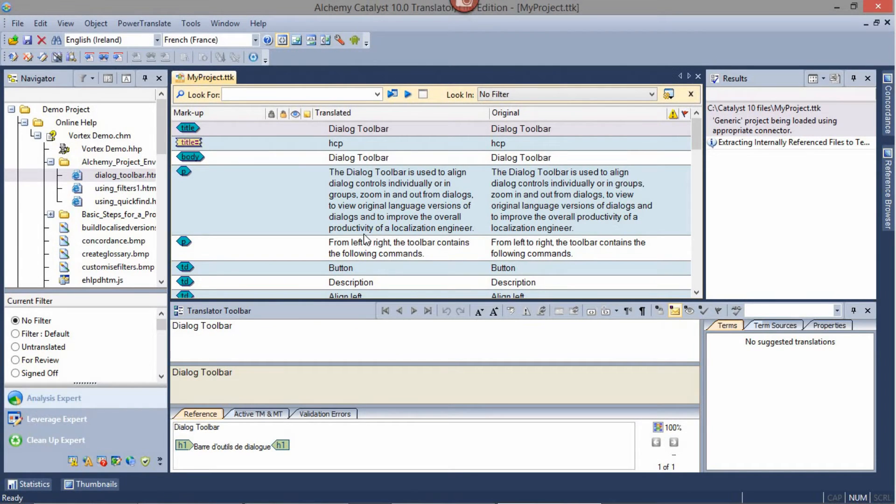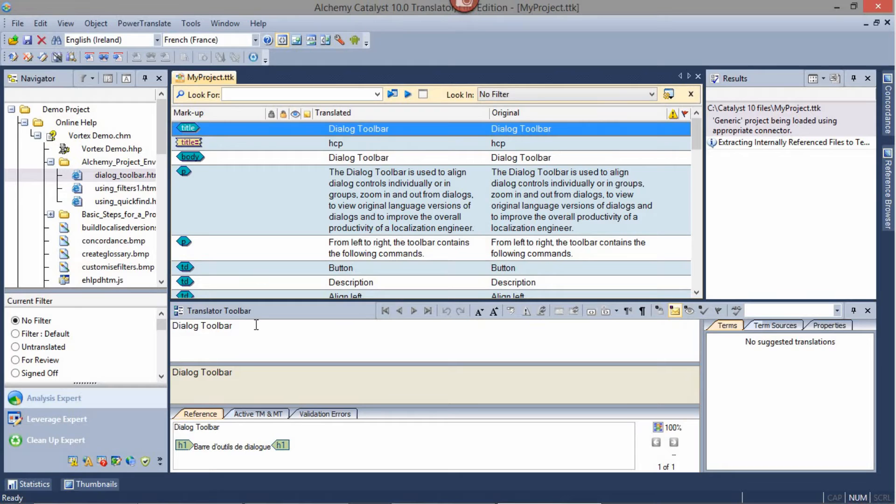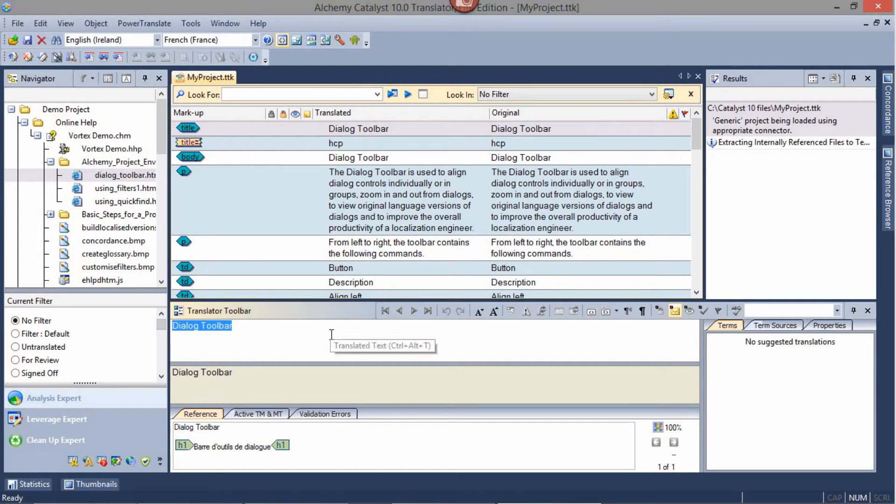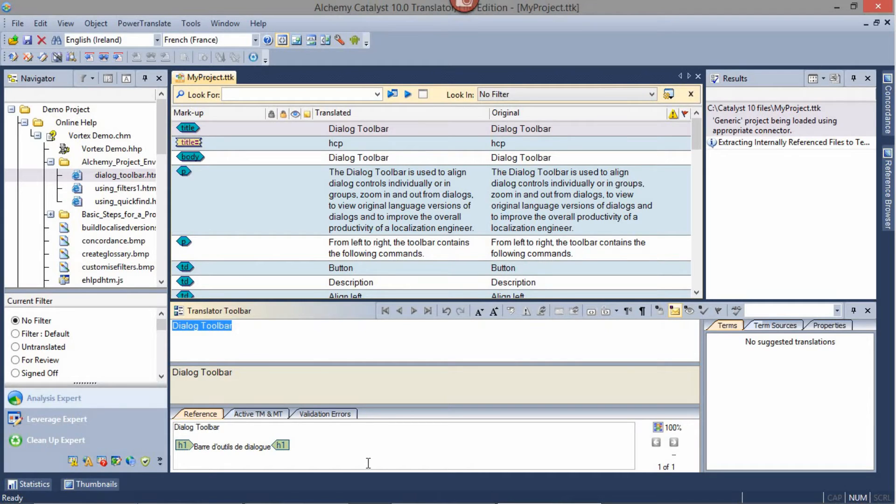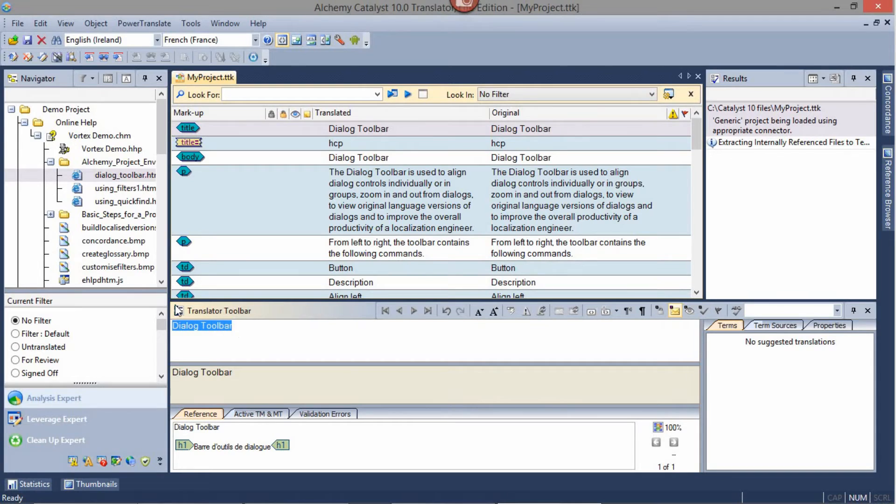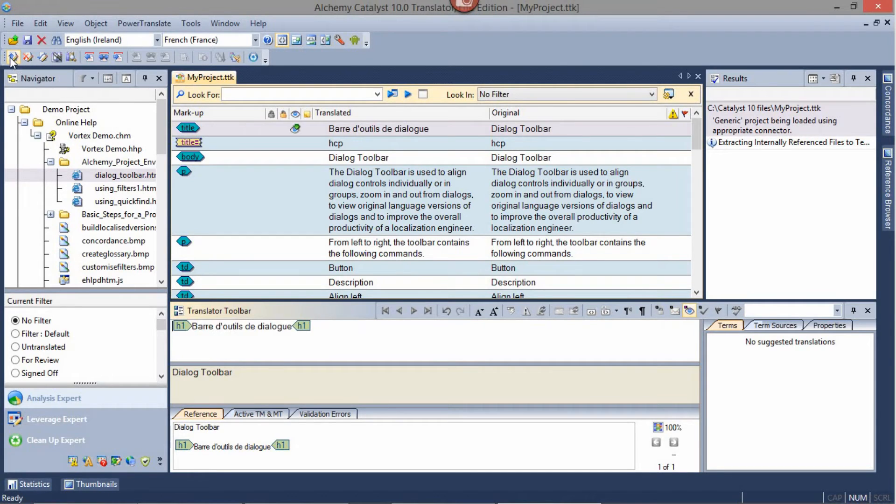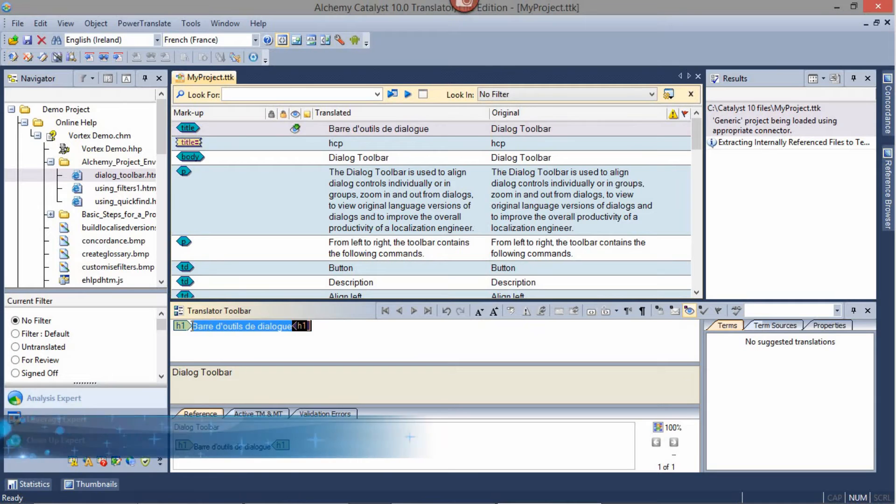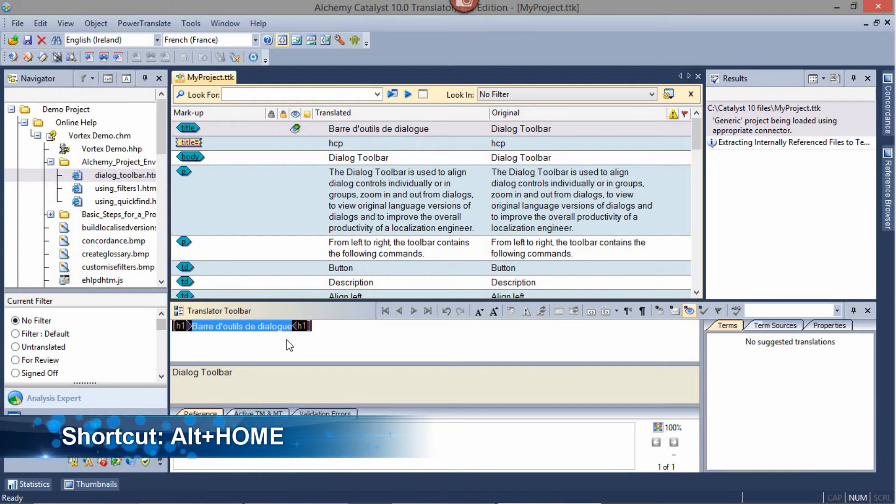To translate your project, select the desired string in the workspace and enter the desired translation in the translator toolbar. Any available translation match will be displayed in the reference tab and its associated score displayed on the right-hand side. To reuse the translation, press Get Translation and the translation will be populated in the translated toolbar input field.